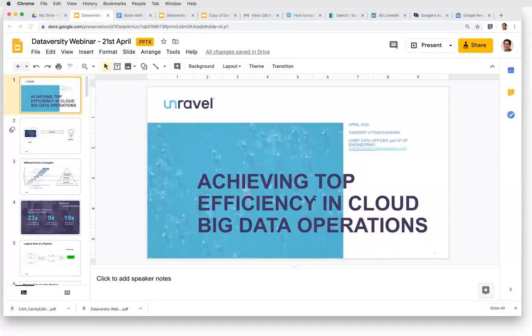Hello and welcome. My name is Shannon Kemp, and I'm the Chief Digital Manager of Dataversity. We'd like to thank you for joining the Dataversity webinar, Achieving Top Efficiency in Cloud Big Data Operations, sponsored today by Unravel.